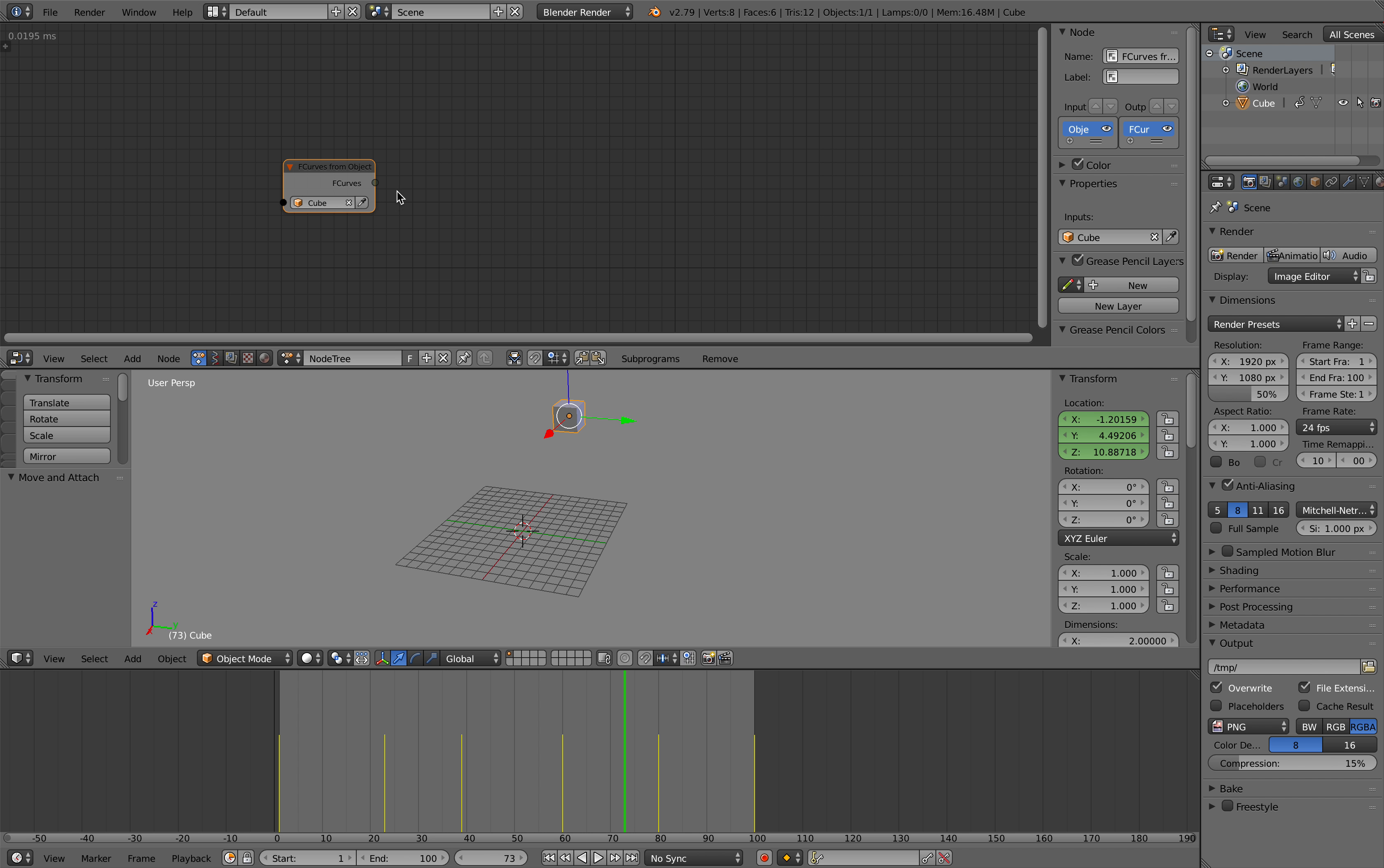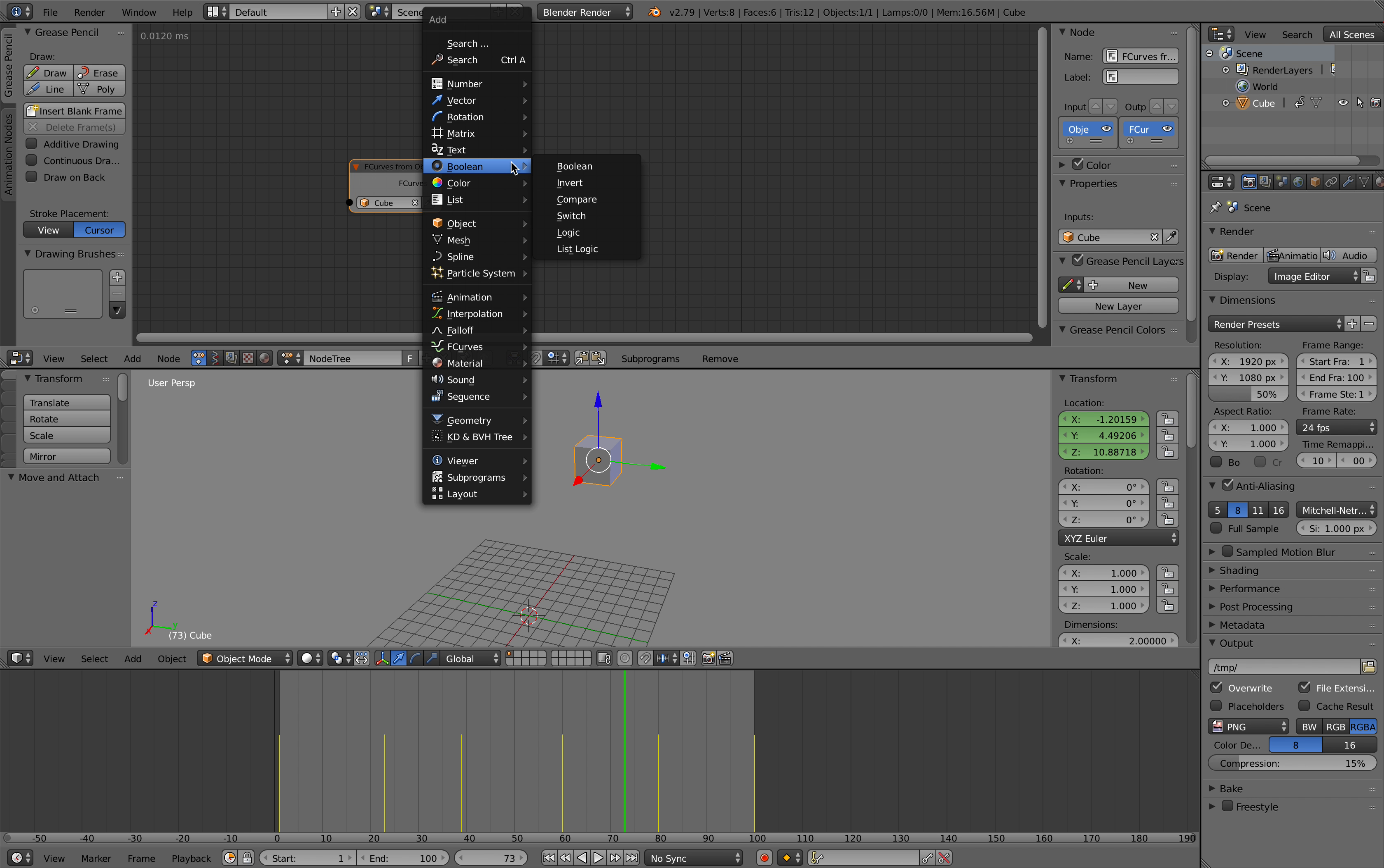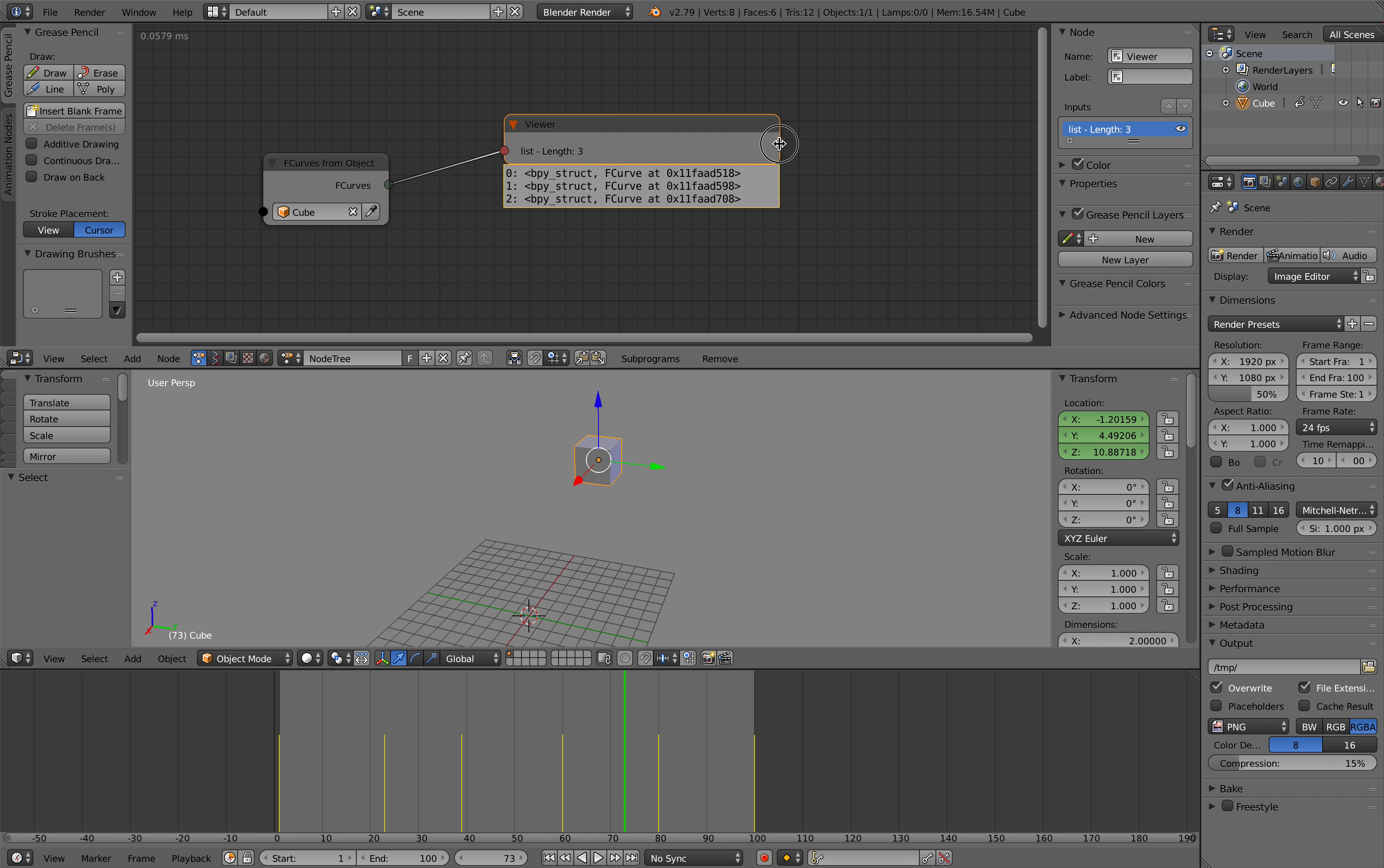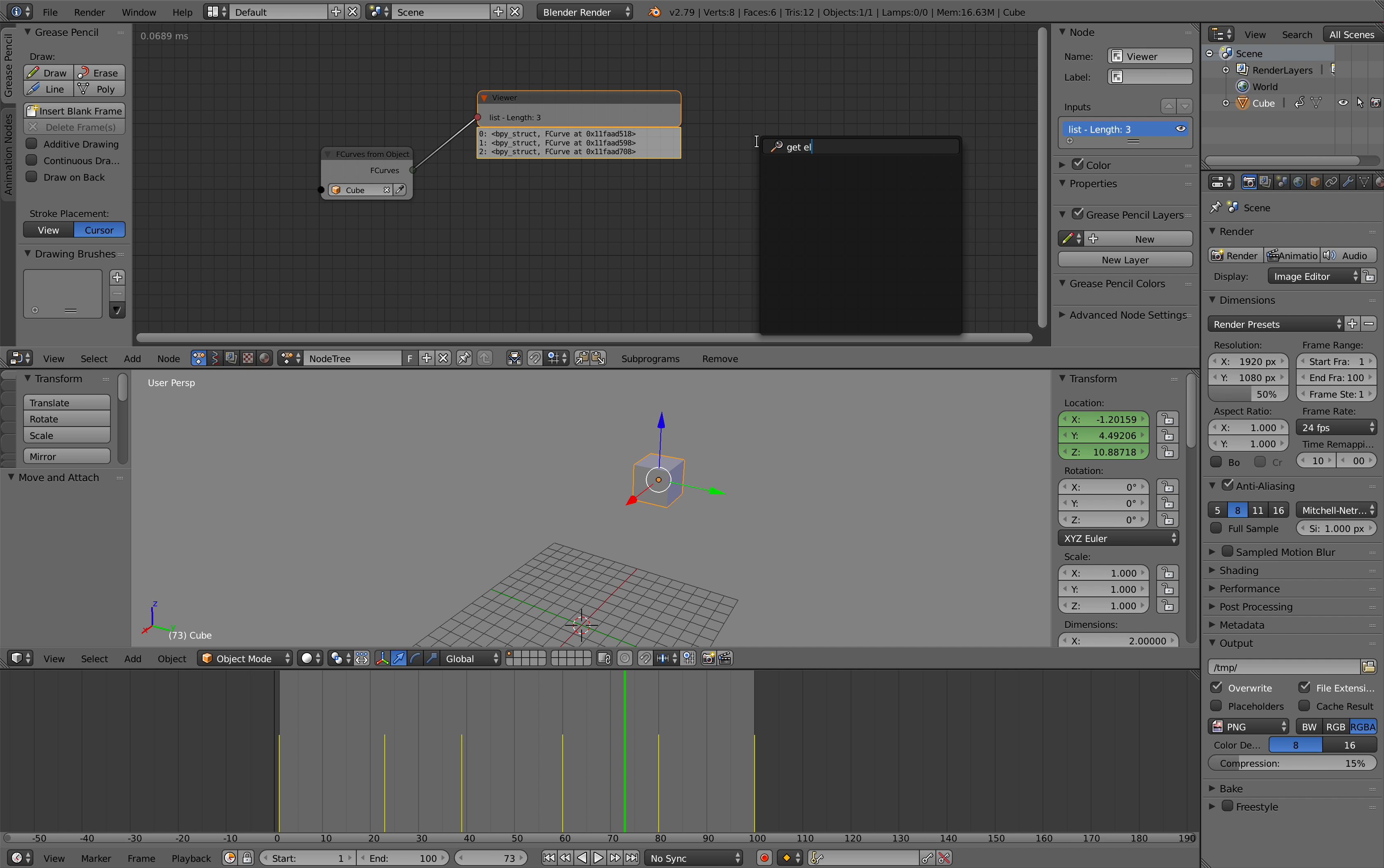Just grab this guy. We know that when we are doing that, if you look at the viewer, we should get a bunch of F curves. And we have three of them because we have position X, Y, and Z. So with transform it should be pretty straightforward. We just need to get the element, get the list element.